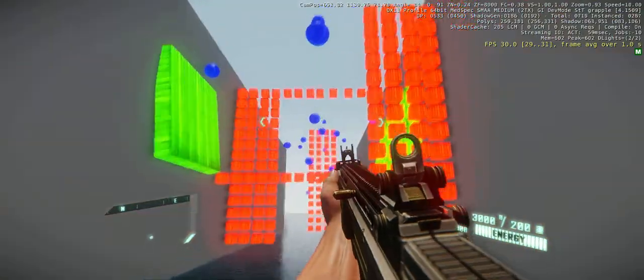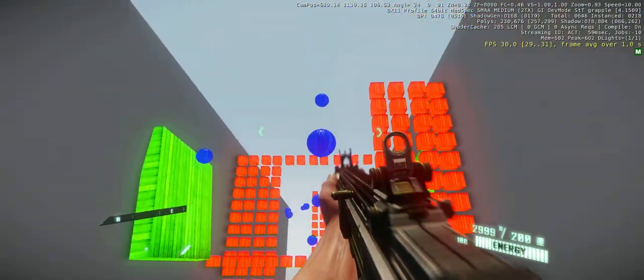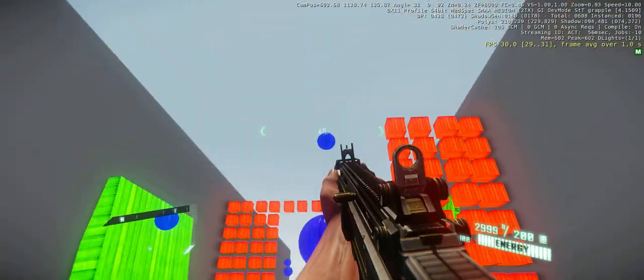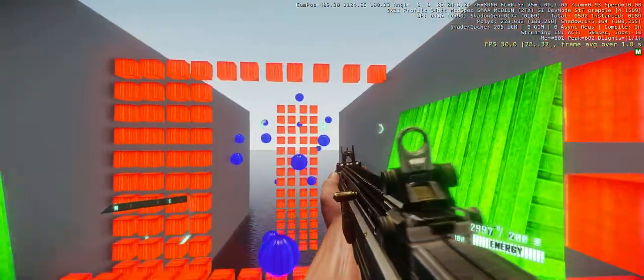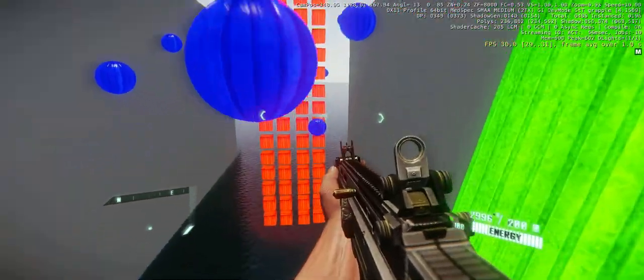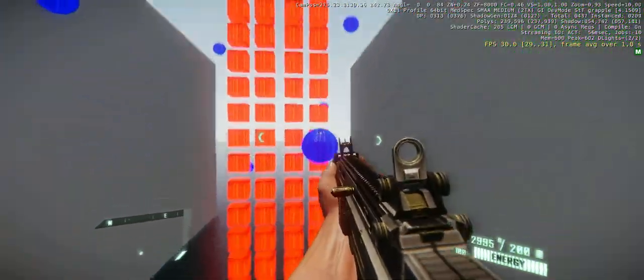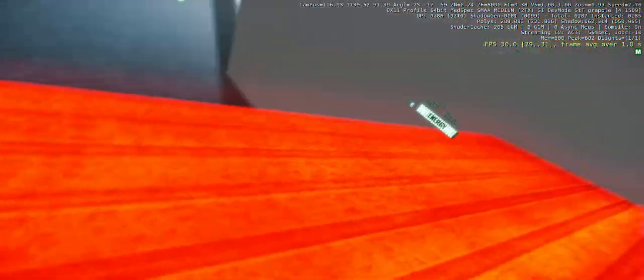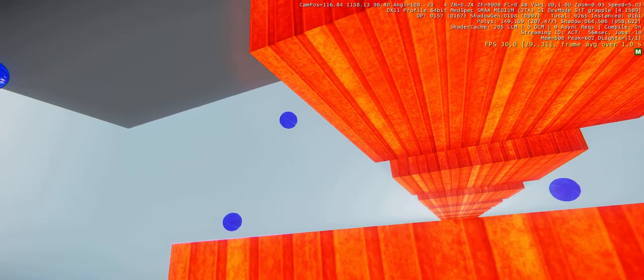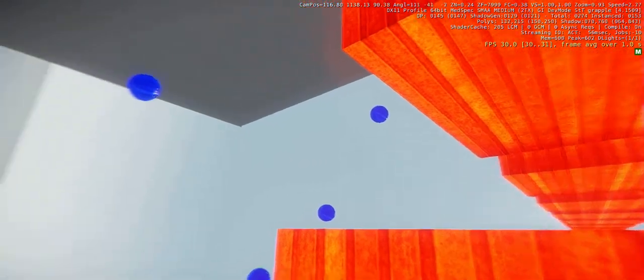So the basic premise of the game is trying to grapple your way as far as you can without falling in the water or running into these red blocks, which I just did, and it kills you.